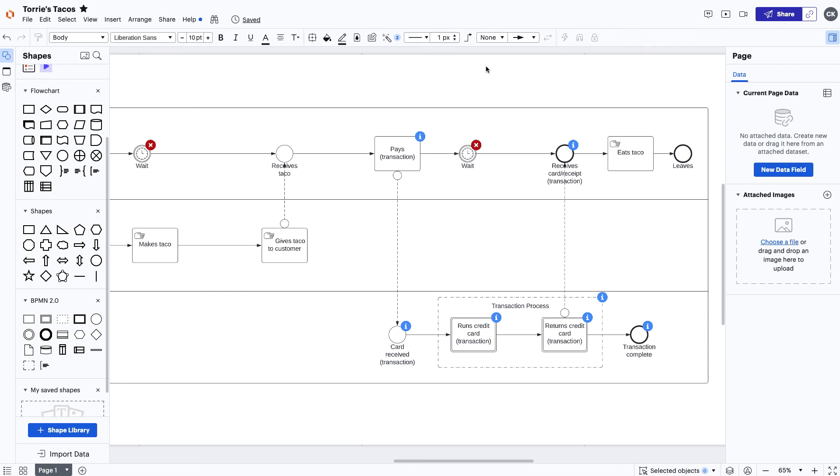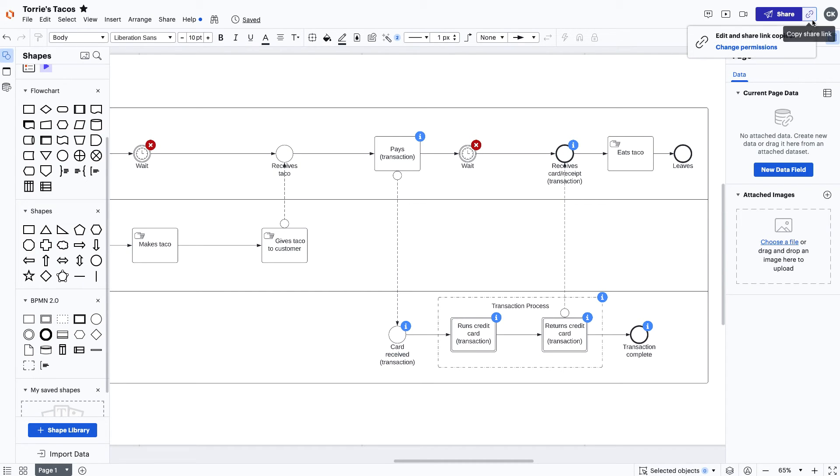Now that we can see where our customers are experiencing some frustration, we can share this with the team to get their input for improving the process. With a simple link copied from the share icon, we can share the document with our team and gather everyone quickly to discuss what was found.